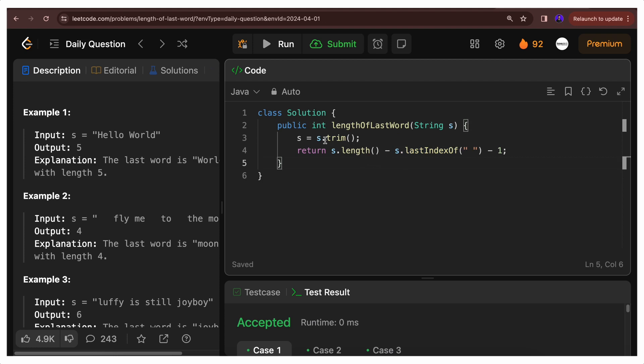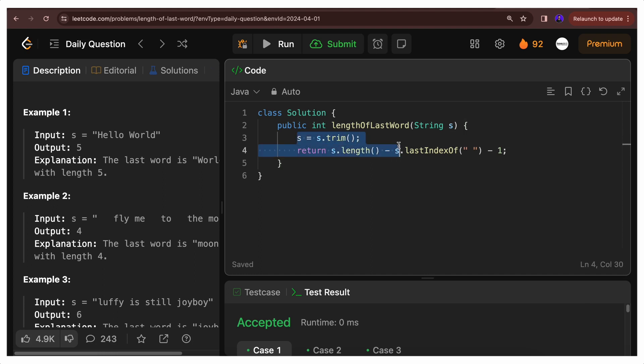And if I talk about space, this s.trim function internally will trim and return a new string which we'll store in s. And the space complexity in this case will also be O(n). So both space and time complexity will be O(n).